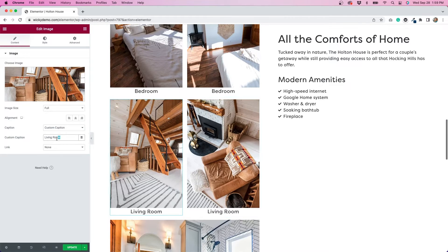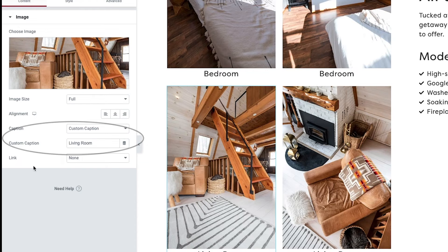I've also added captions to all of my images to better describe them. One of the things I really like about Elementor's image widget is that they give you the ability to create custom captions, so I took advantage of that.